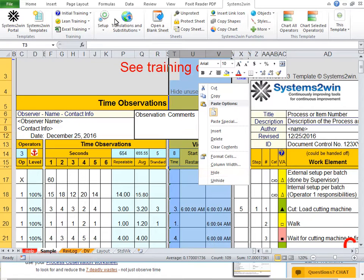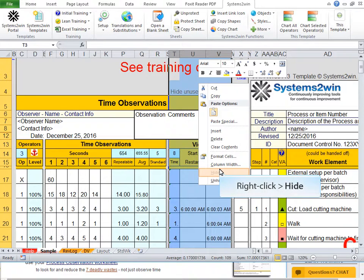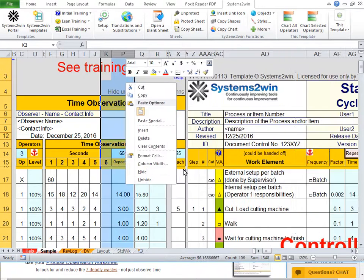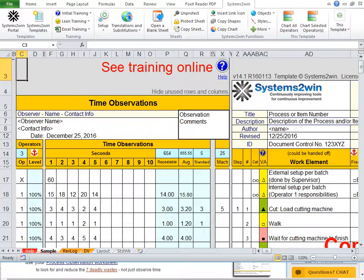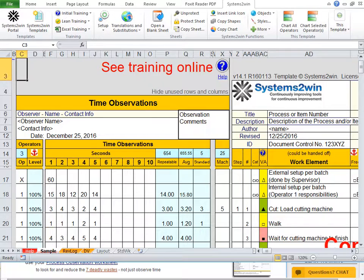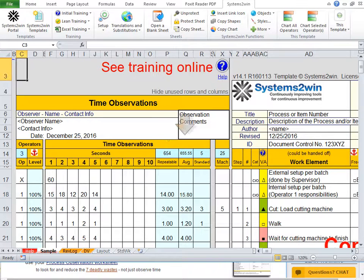This gives you the option of doing stopwatch observations or video time observations. If you're not doing video time observations, just hide those columns. And you can hide or unhide columns for up to ten stopwatch time observations. And the math will correctly adjust for any number of time observations to calculate the second fastest repeatable time, both the median and the mean average time.